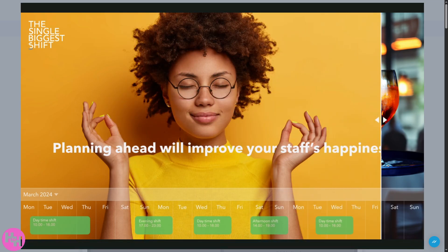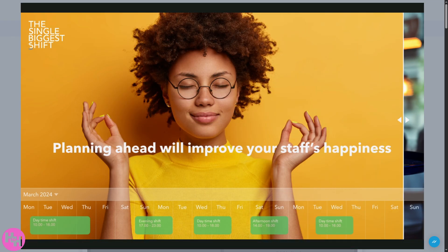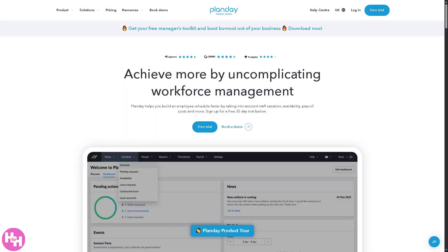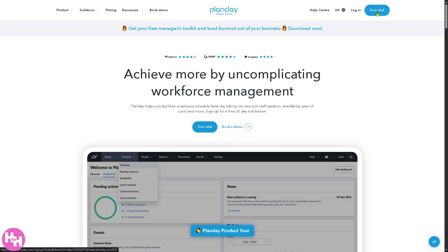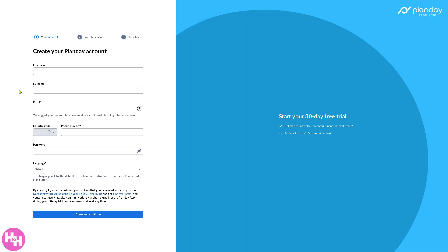So let's begin. Now the first thing that you need to do is visit the official website of Planday. On the top corner, you have an option to log in using your credentials, but the better option is to click the free trial.